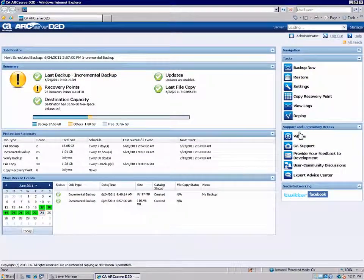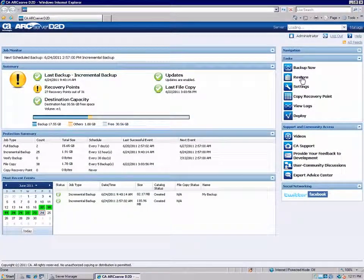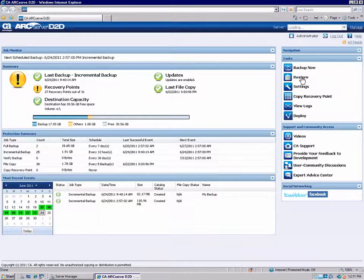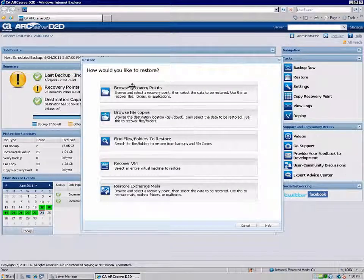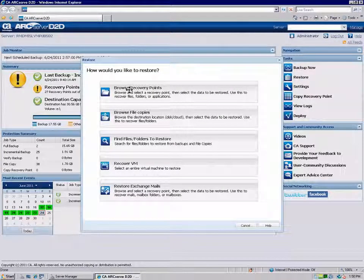From the Home page, click Restore to open the Restore Methods dialog, and then select the Browse Recovery Points option.